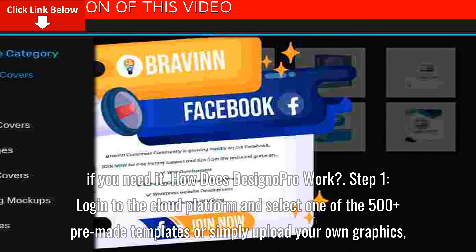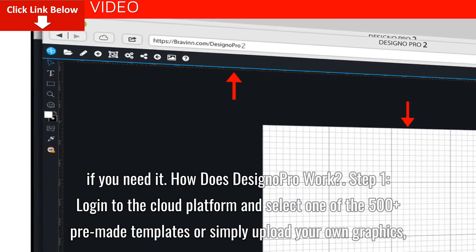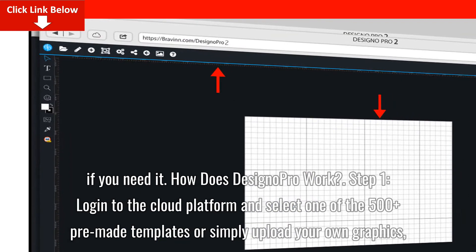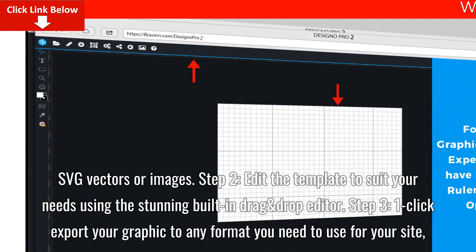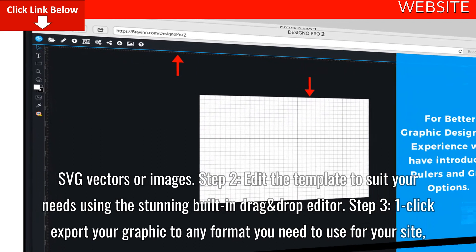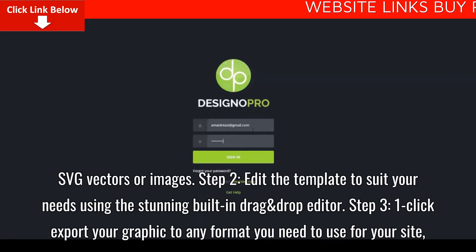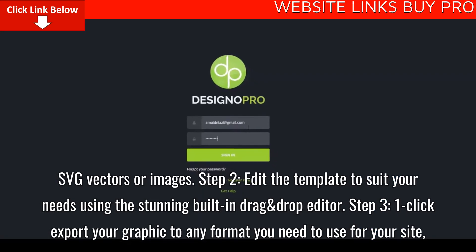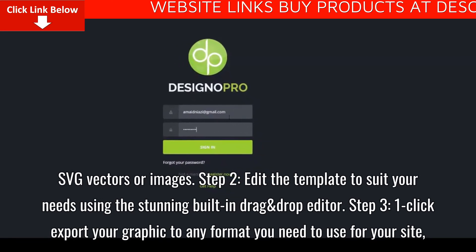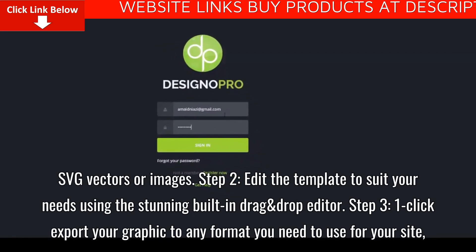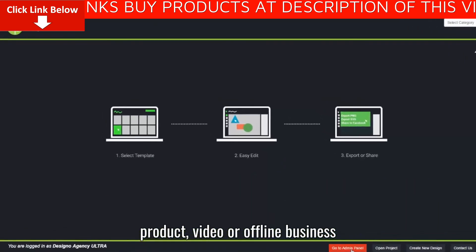Here's how Designo Pro works. Step 1: Log into the cloud platform and select one of the 500+ pre-made templates, or simply upload your own graphics, SVG vectors, or images. Step 2: Edit the template to suit your needs using the stunning built-in drag-and-drop editor. Step 3: One-click export your graphic to any format you need — for your site, product video, or offline business.